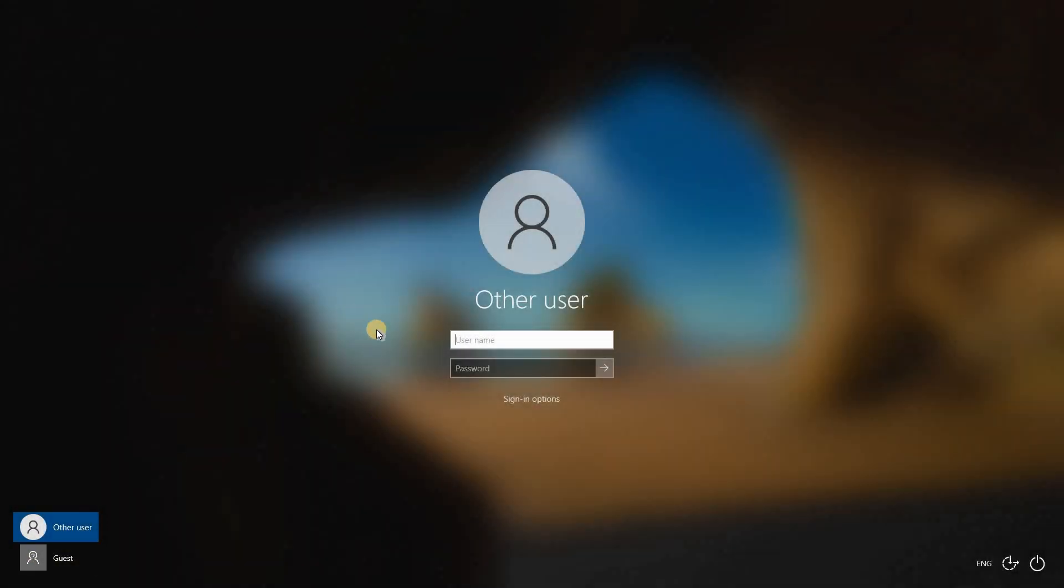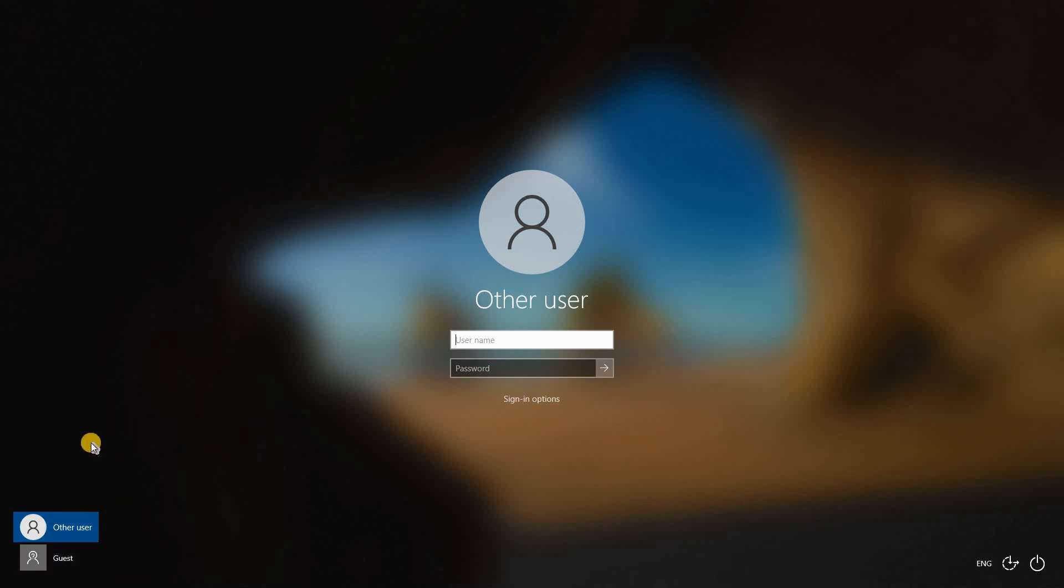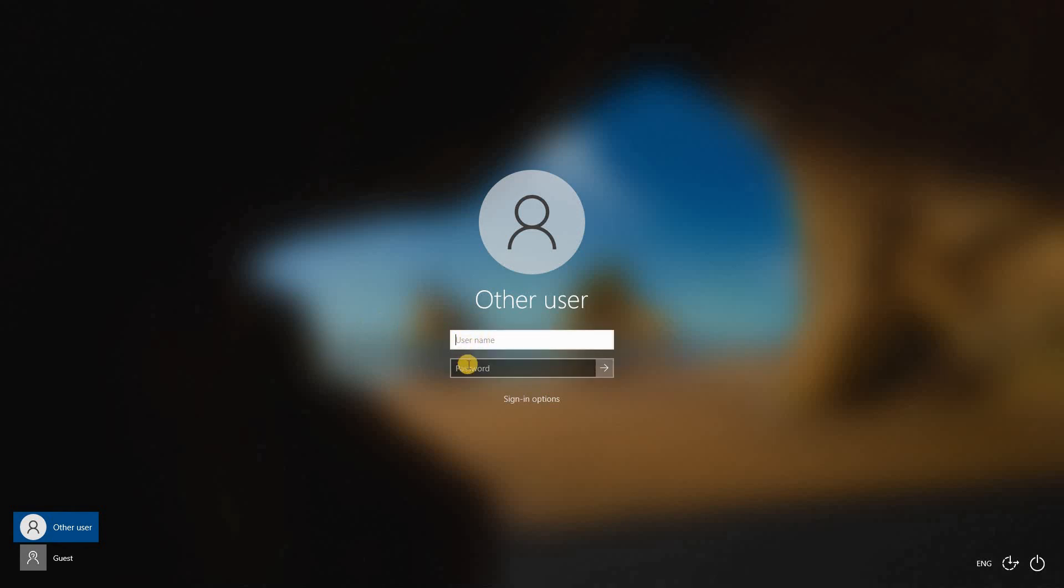When we restarted the PC, as you see, the shared PC configuration is applied. You can see this by noticing the guest account here and also by noticing that all the login names were removed. It doesn't mean that they were deleted because you can still put them manually here and login, of course, to your admin account or to other accounts. For now, because I'm showing you the guest account, so I'm going to click on guest and show you how it will be.